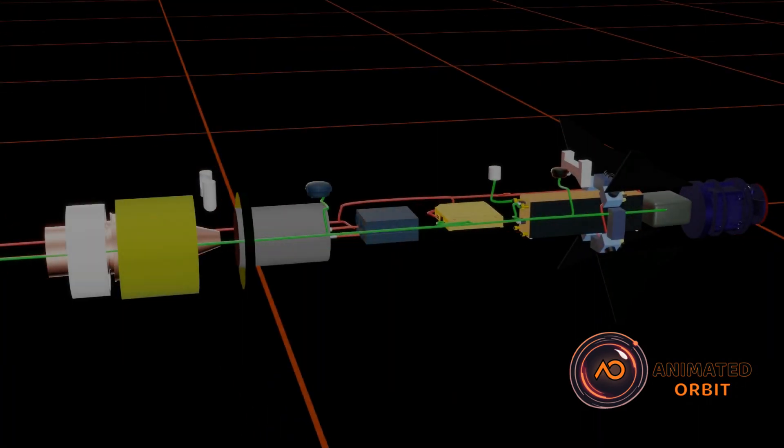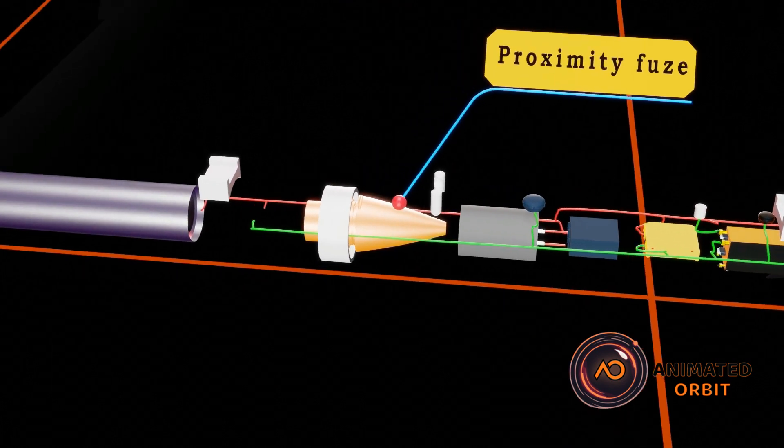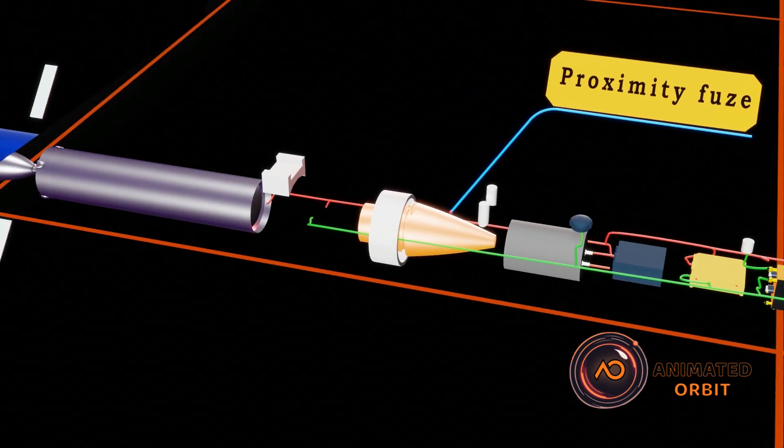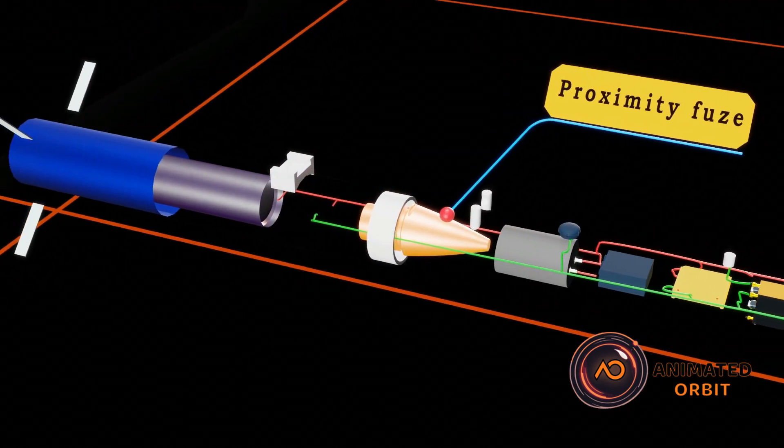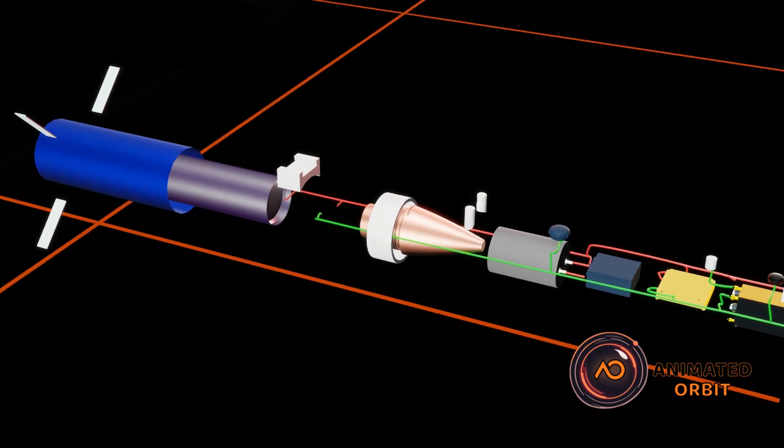The fuse proximity detects the target's presence within a critical range and triggers detonation for maximum impact efficiency.